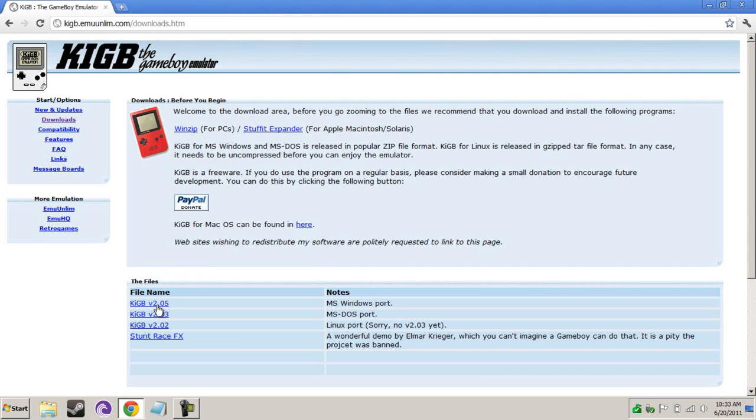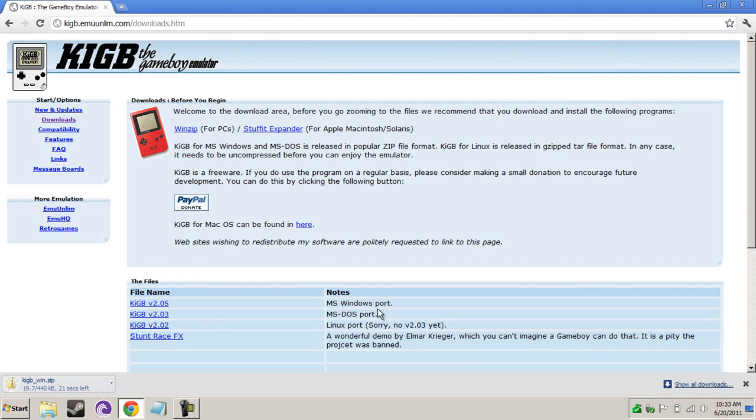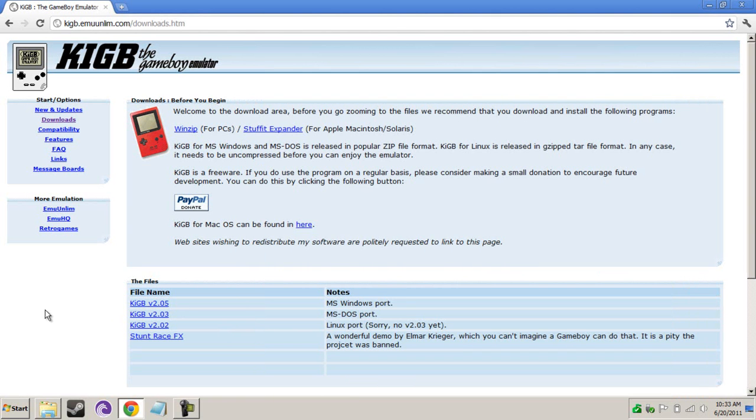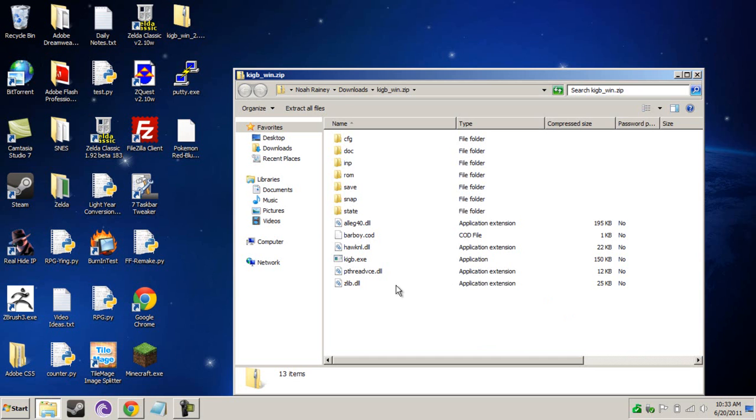Download the first one if you're running Windows. If you're running Linux, download this one. Sadly, they do not have a download that I know of for Mac users.